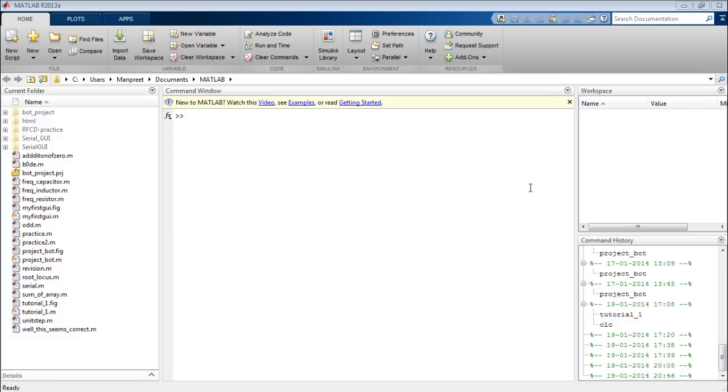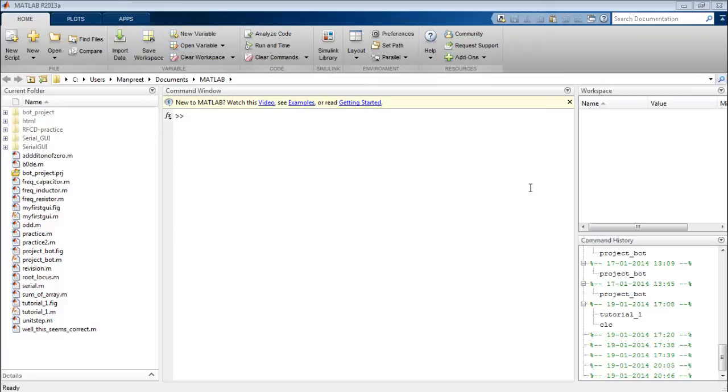Hello everyone, today I'll be teaching you how to make a graphical user interface using MATLAB. I'll be using R2013a version of the software. We'll be using guide for creating these graphical user interfaces. Guide is graphical user interface development environment.